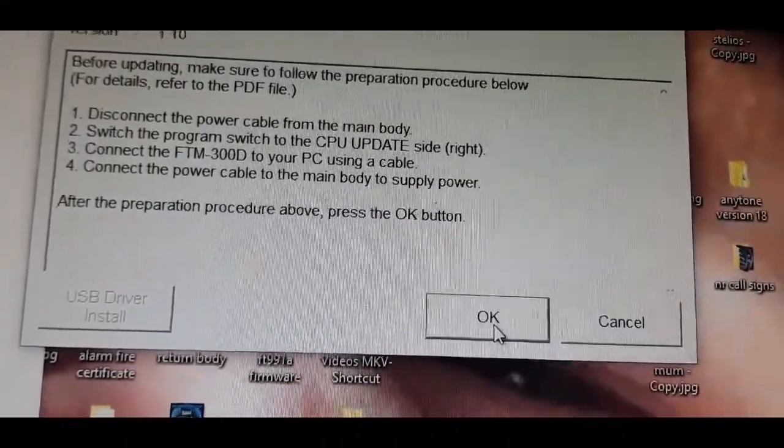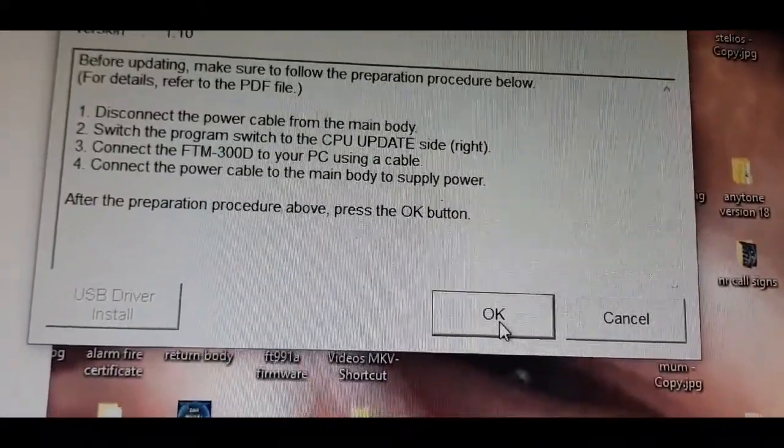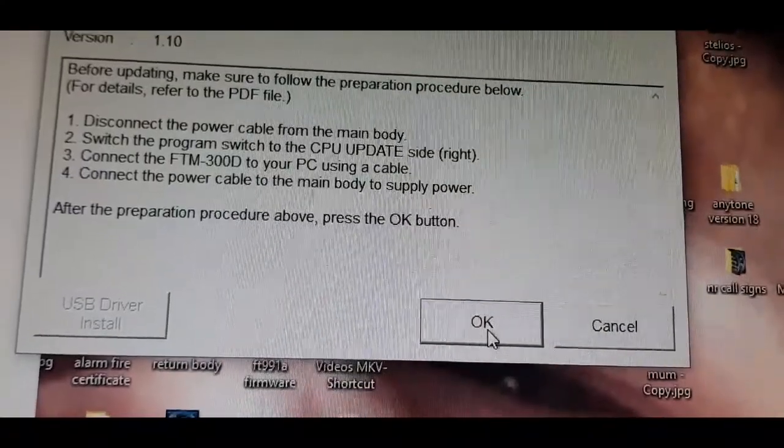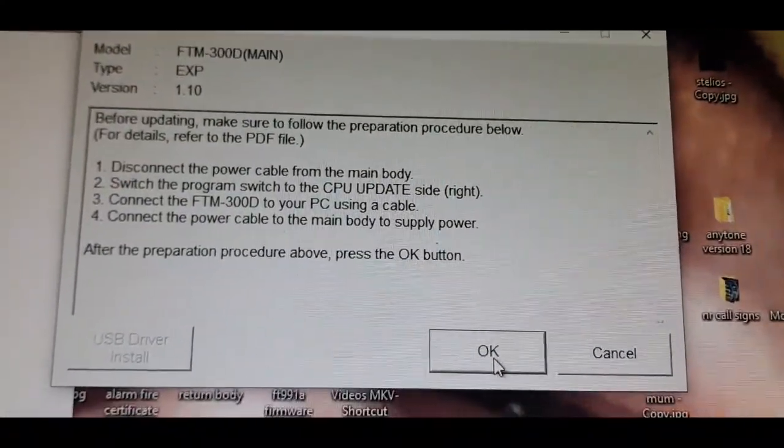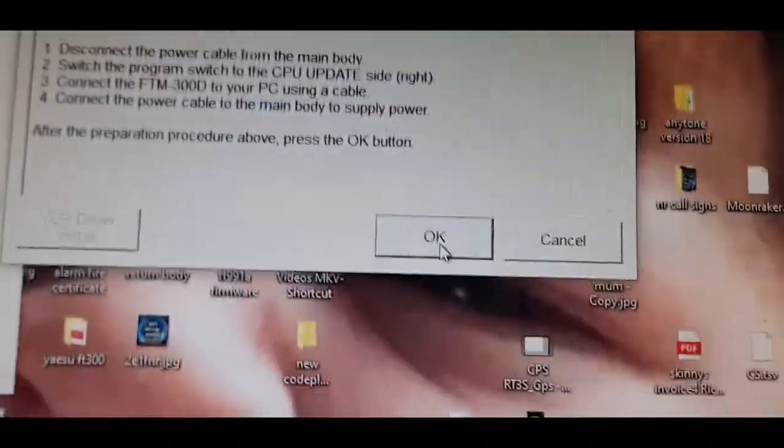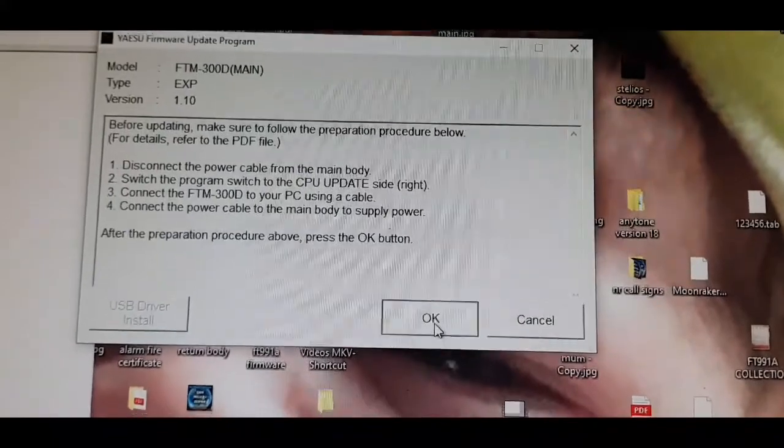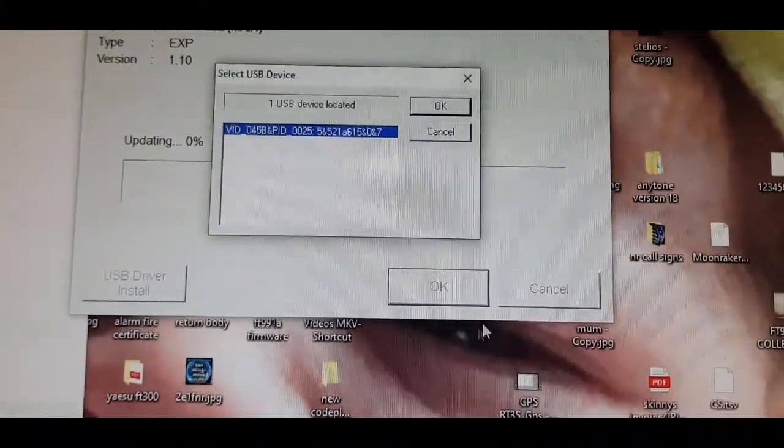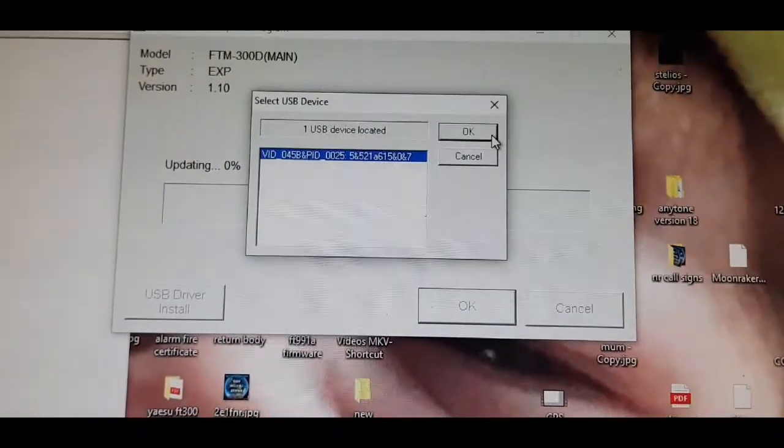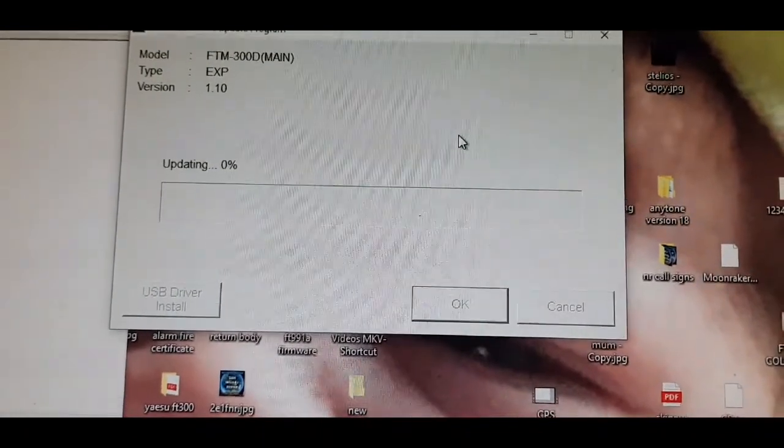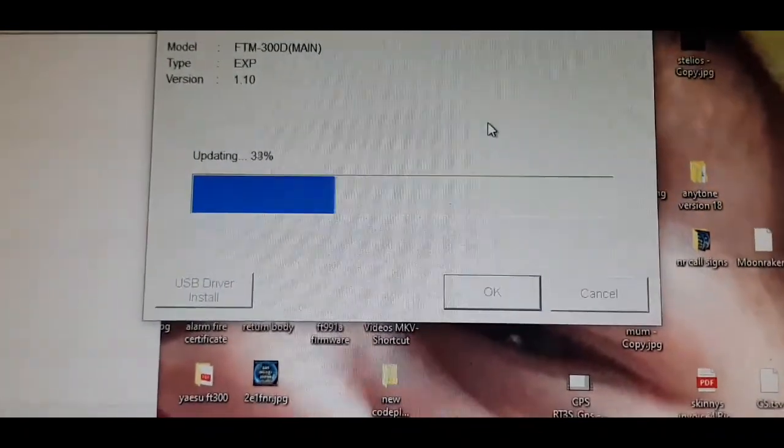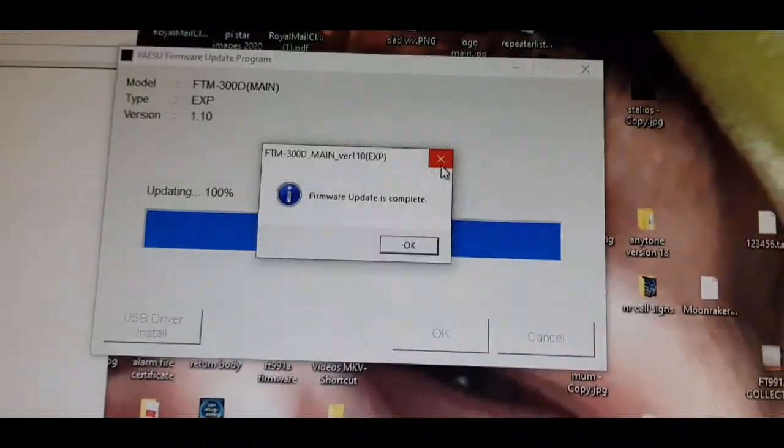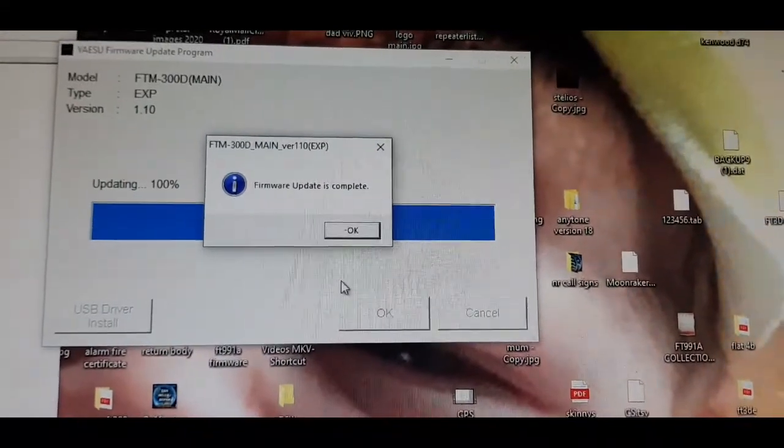We've switched to the right, connected the cable, and then we're going to connect the power cable to the main body to supply power. After that, press OK. So let's turn the power back on, click OK, then we're going to click OK again. See what happens. You can see this is happening. Firmware update complete.